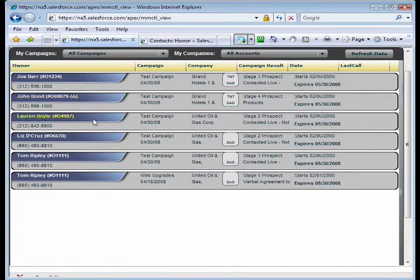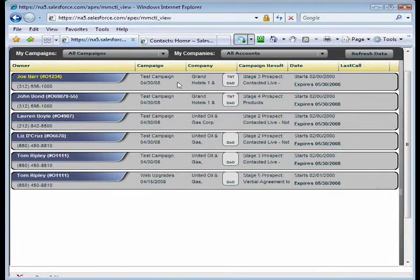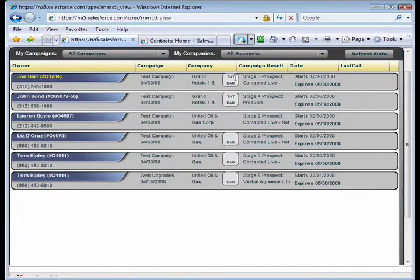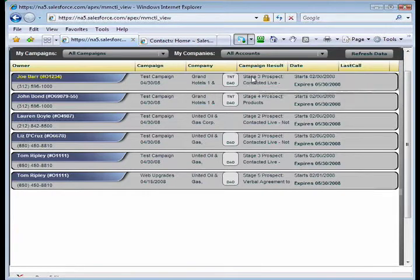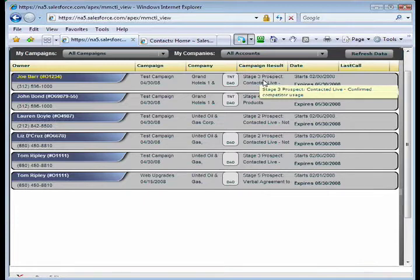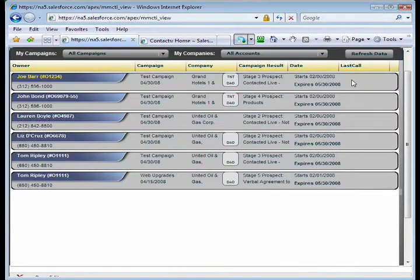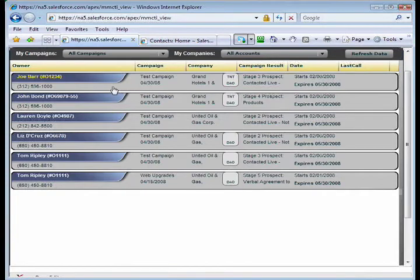So on this list here, what you can see is I've got my contact's name, the phone number I'm going to dial, as well as what campaign they're associated with, what company they work for. I've got a couple of internal designation flags about who that contact is and what kind of services they're using. And then I also have a campaign result. And the campaign result shows me where they are in my dialing campaign. Are they stage one? Are they stage nine? Are they ready to buy? Have I confirmed that I've talked to someone? And I also have a column here on the right called Last Call. And the Last Call column allows me to see whether I've talked to this person or not.